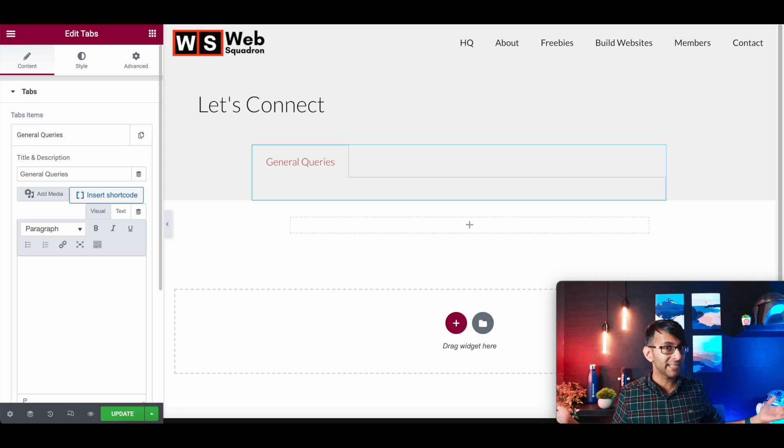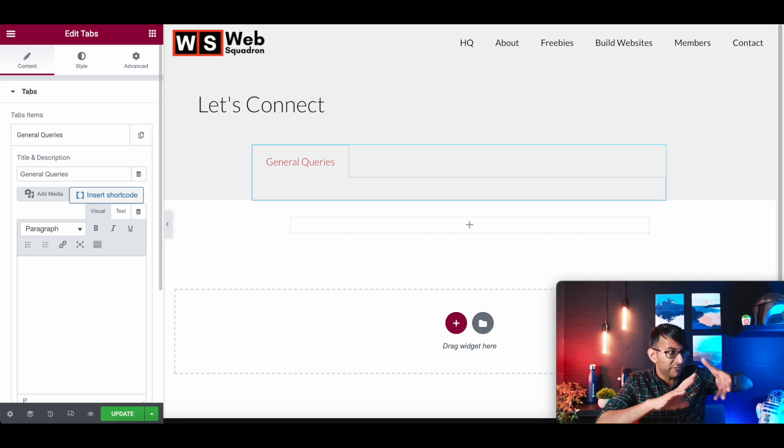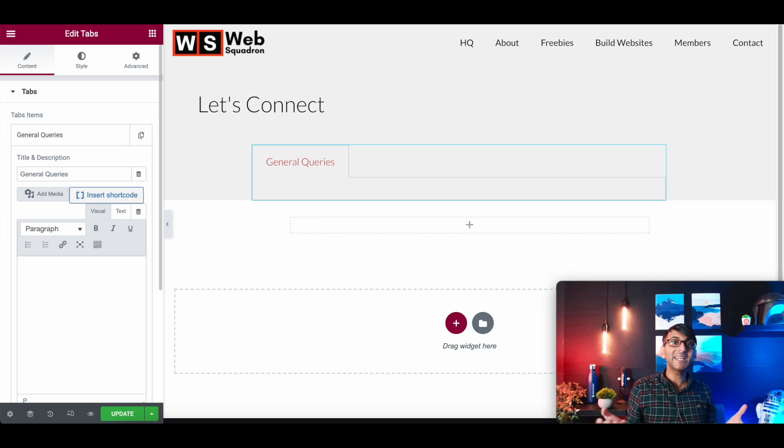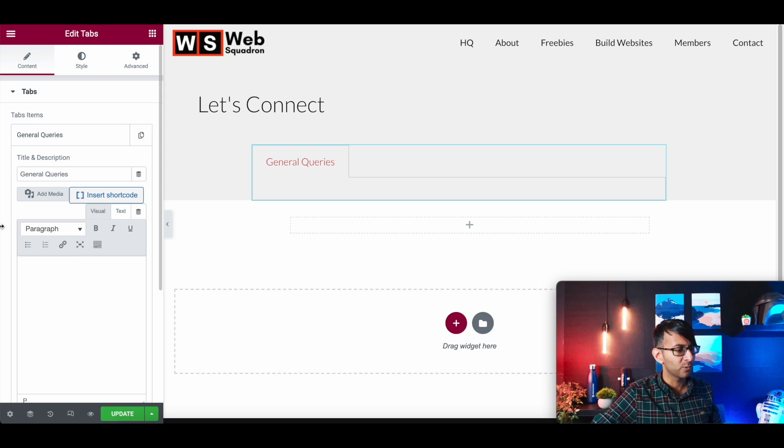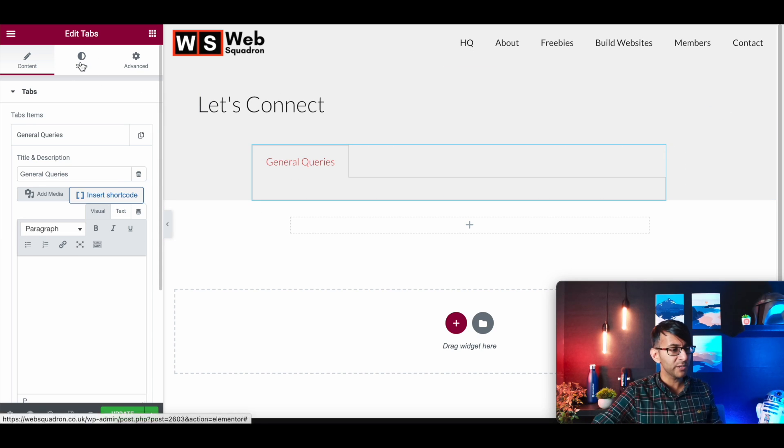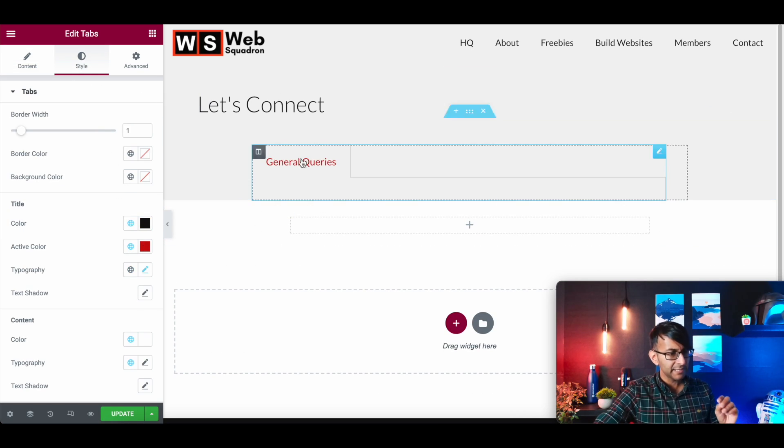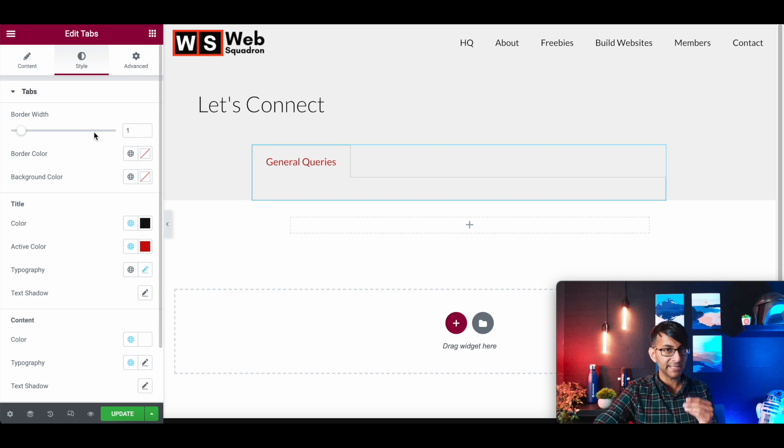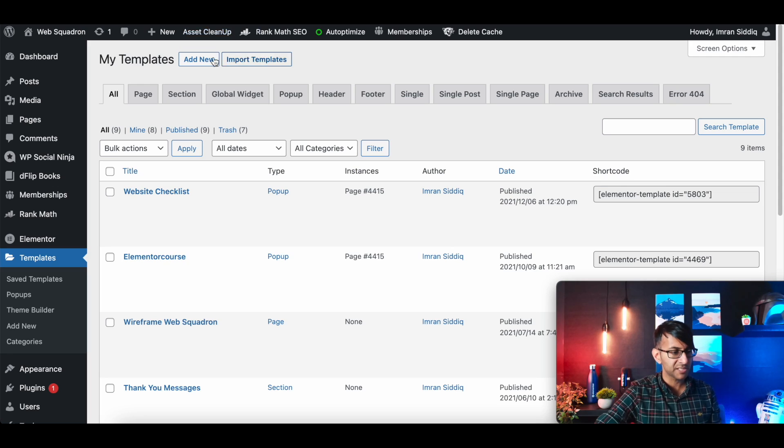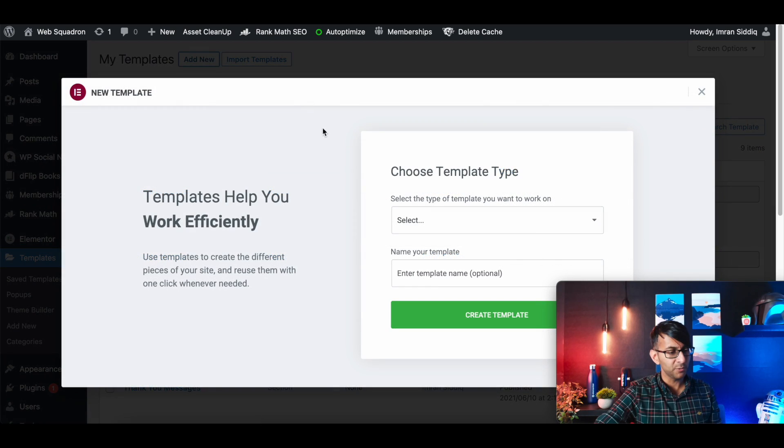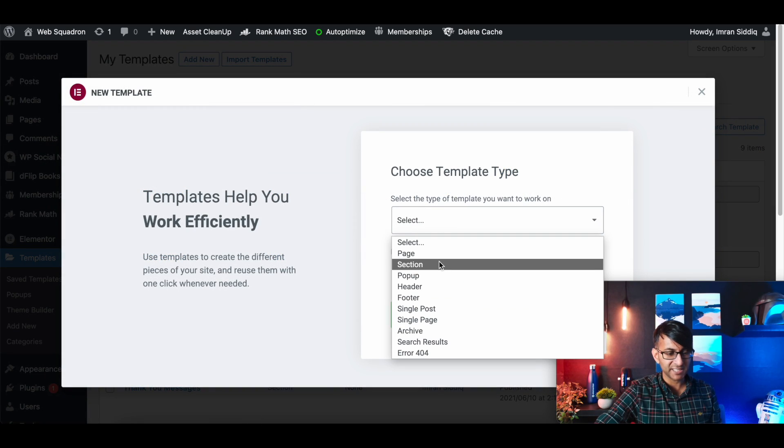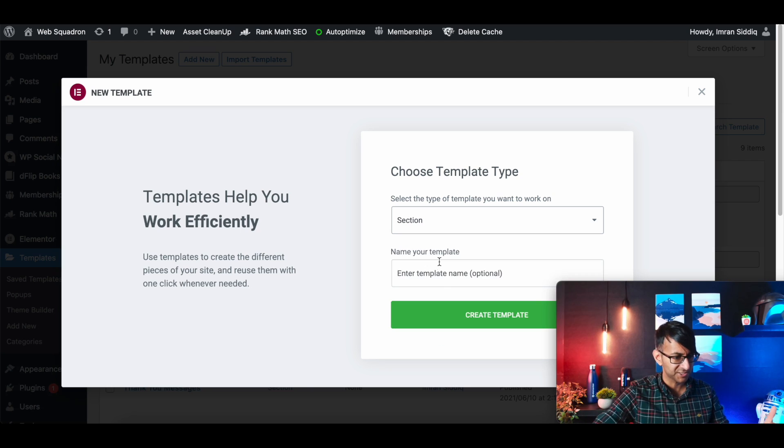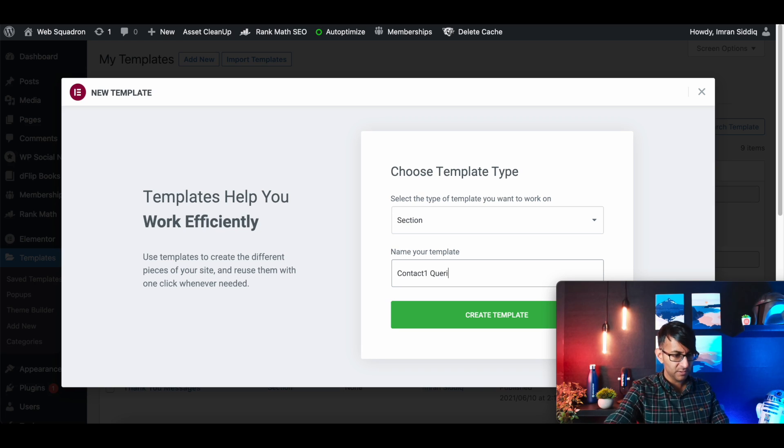This is the beauty about Elementor. You don't have to just work with an Elementor form. We are working with an Elementor form, but we're going to add to it and make it a little bit more versatile. So we're going to call this one general queries. What we're now going to do is add in a template. So we go to templates, add new, and we're just going to create a section.